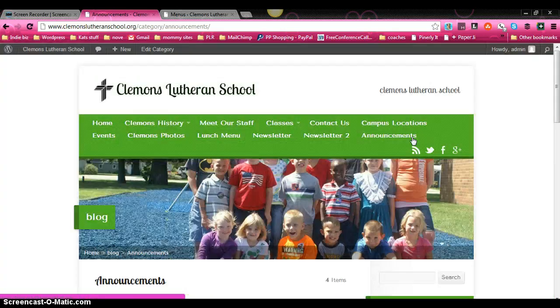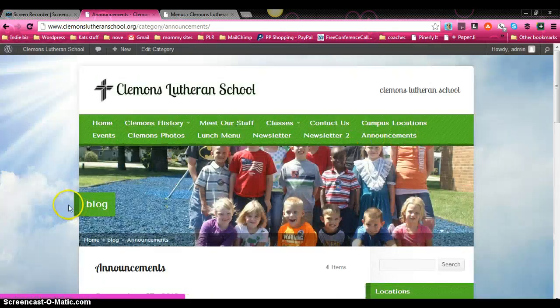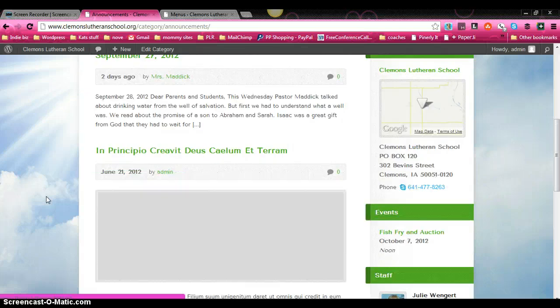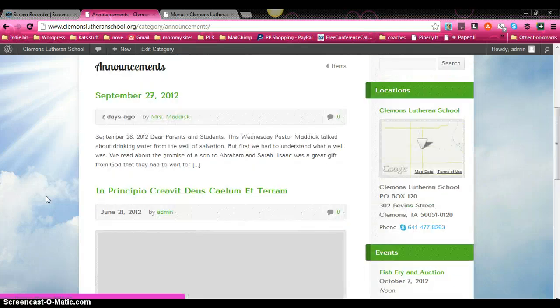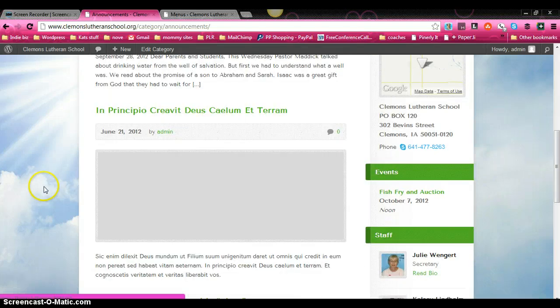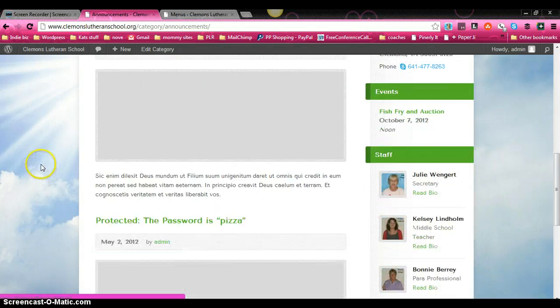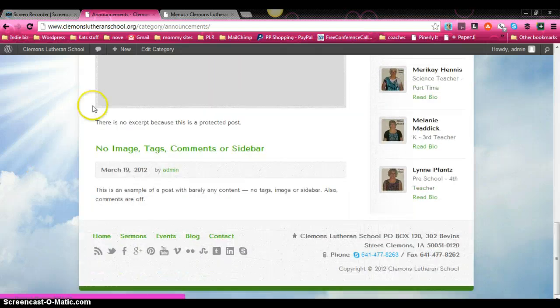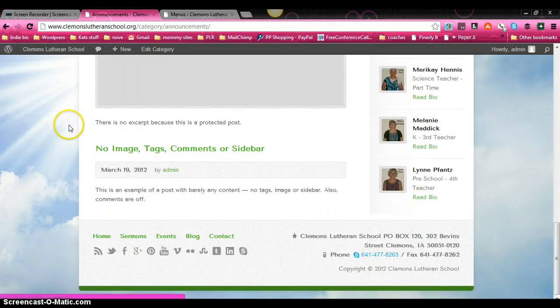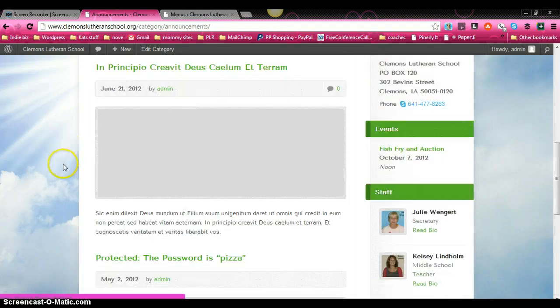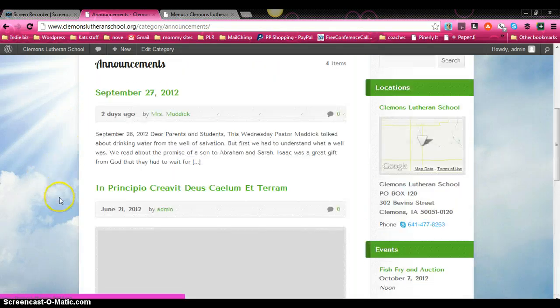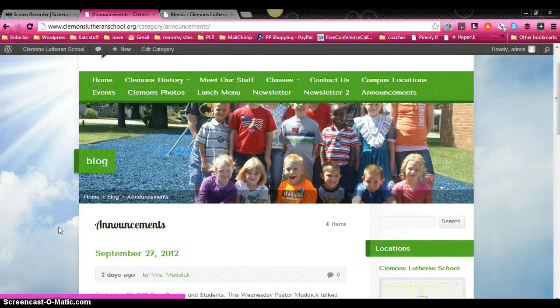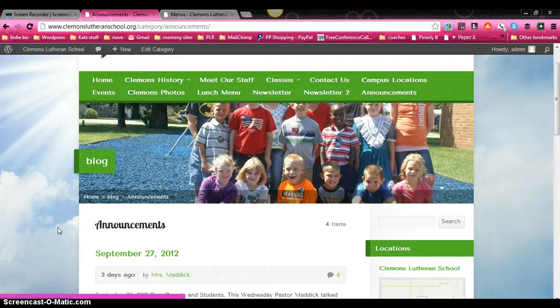If we click on it, anything in our blog post that is attributed to that particular category is going to show up on this page.